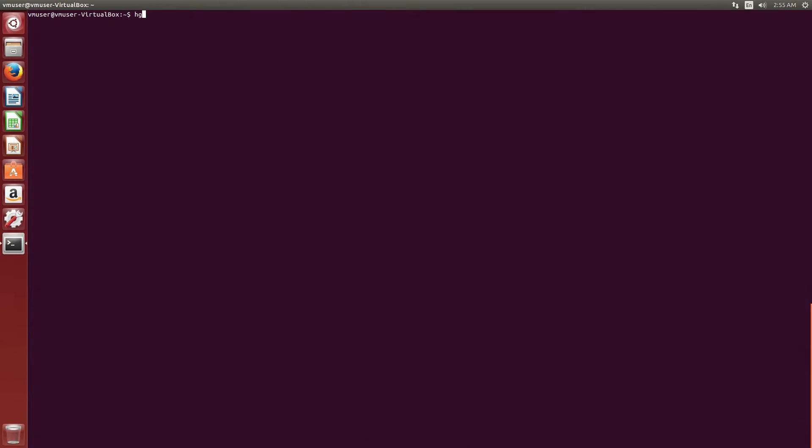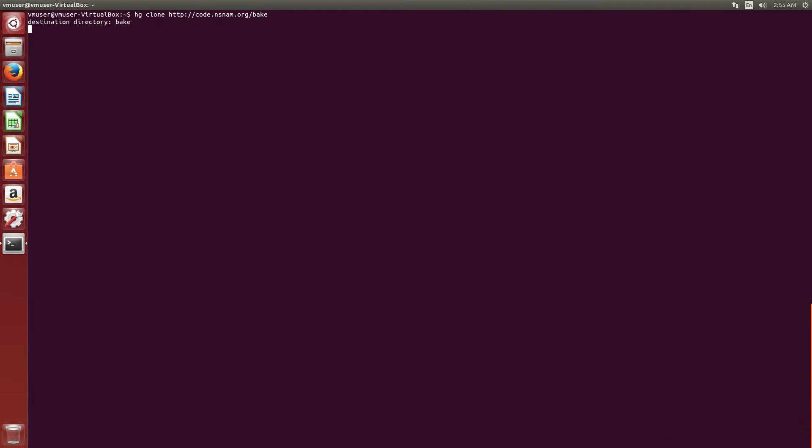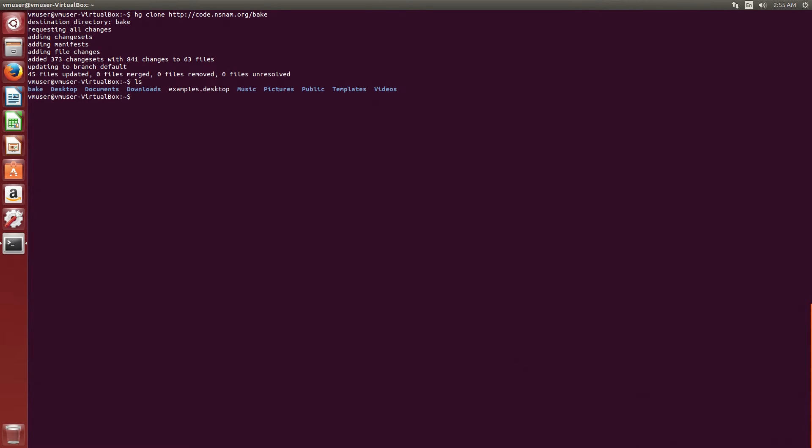Now that Mercurial is downloaded, let's use it to get the files from NS3 website. This will download the tool called bake tool, which we will use to download NS3 installation files. This tool requires Python, so we should make sure that we have Python installed on our Ubuntu before we proceed.